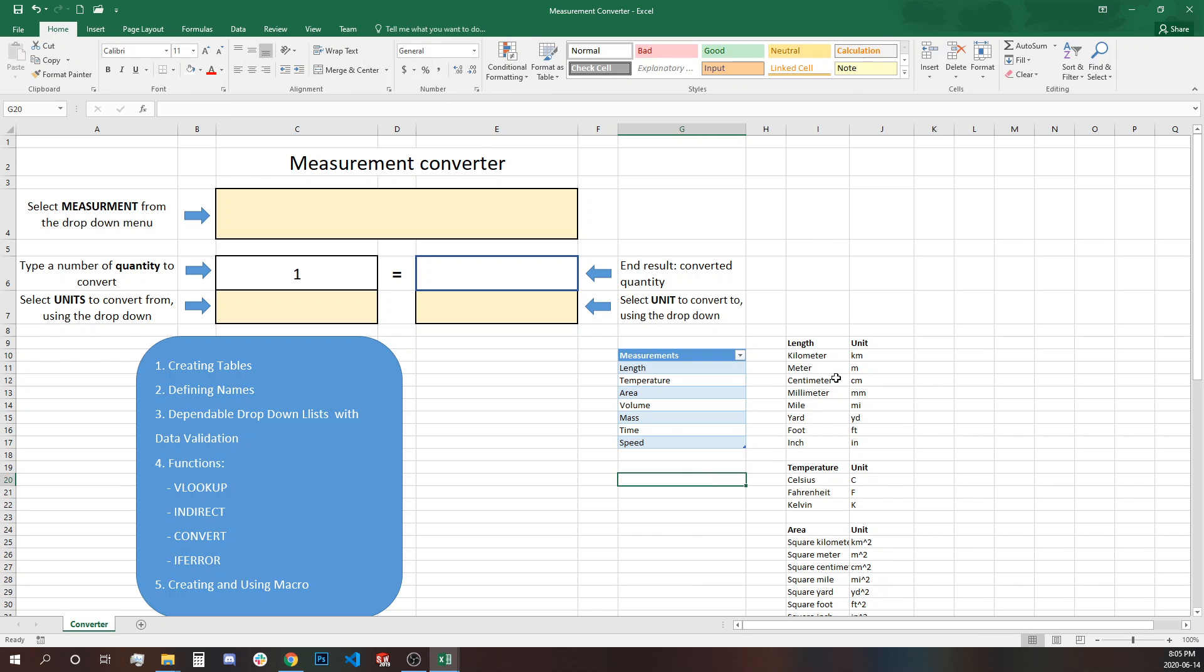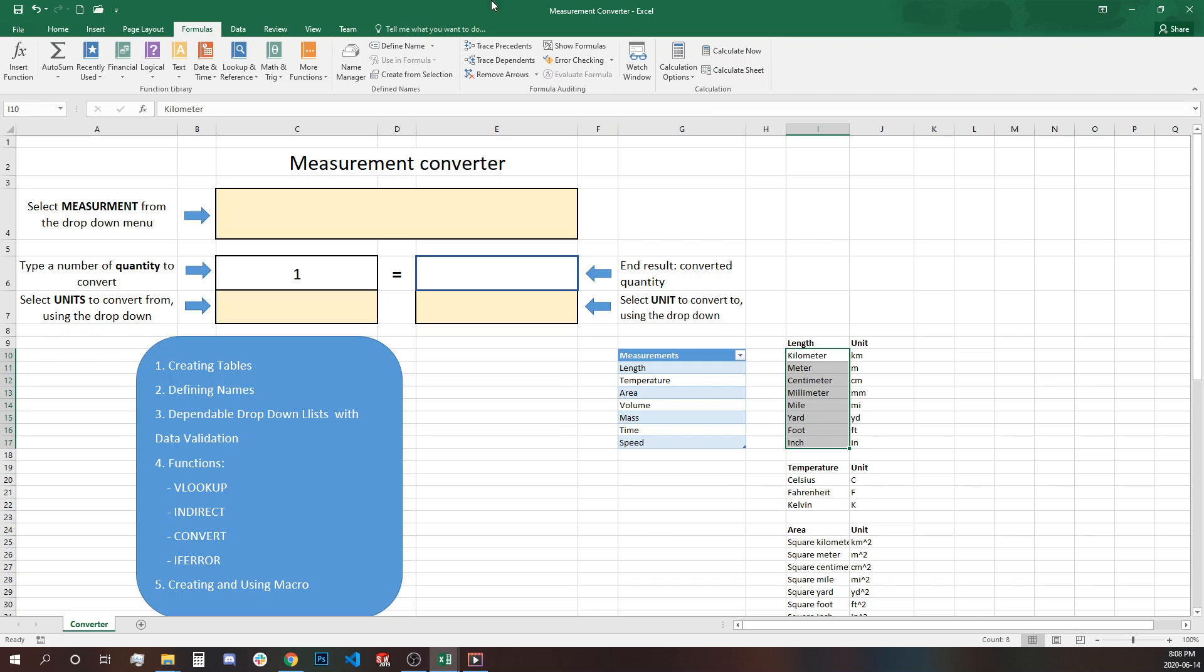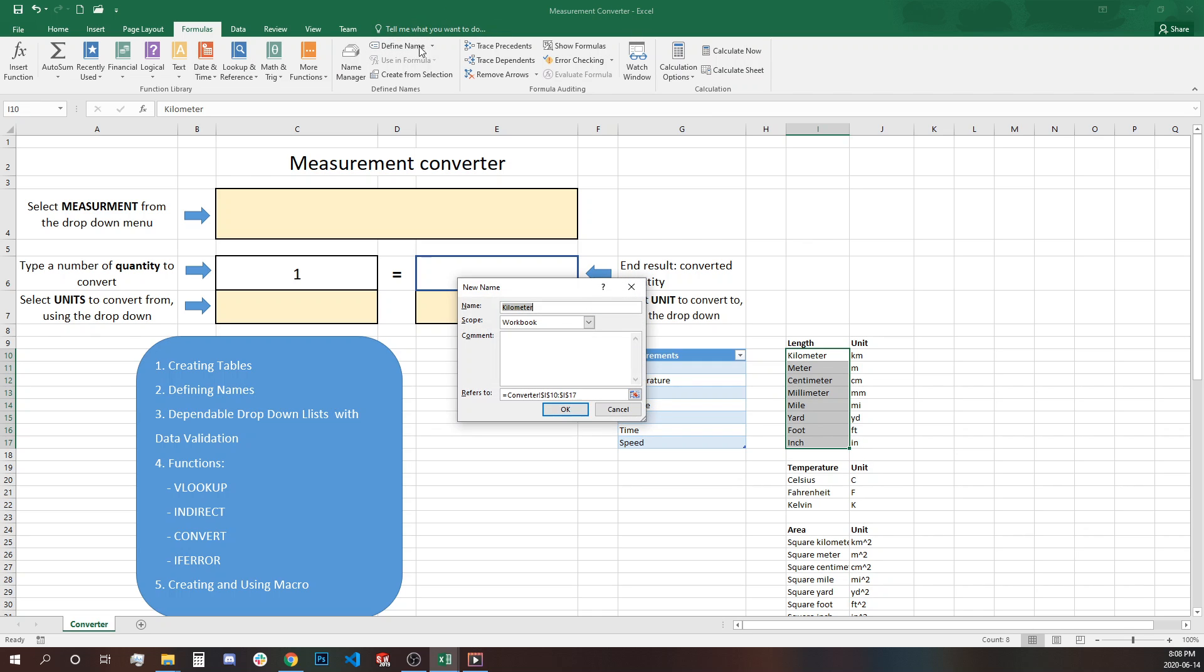And now we have to define the list for the units drop-downs. So we'll go to each of the small unit tables and define name. We'll use the name of the header. So length. Next one will be temperature.